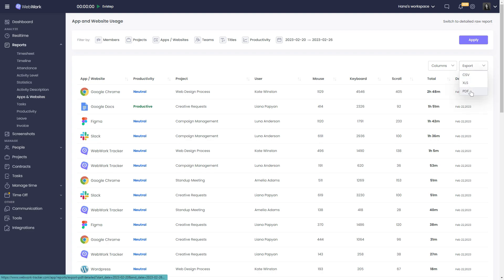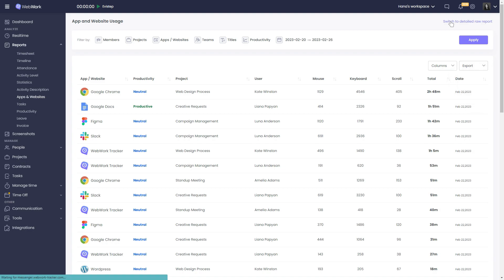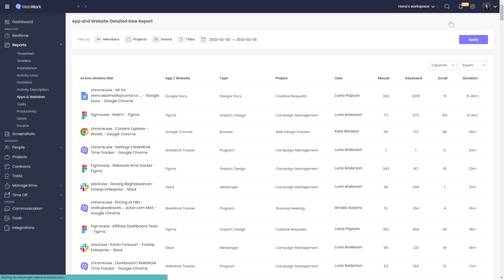If you want an even more detailed report, click on Switch to a detailed row report. The row report will show you the page title and the full URL.